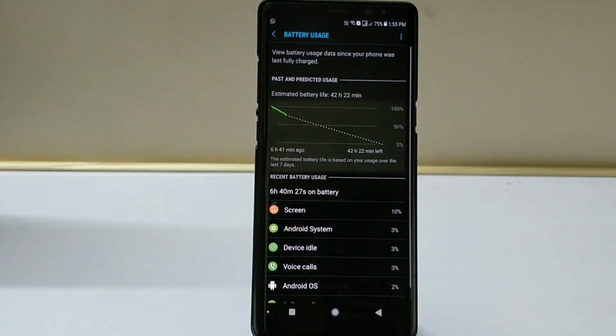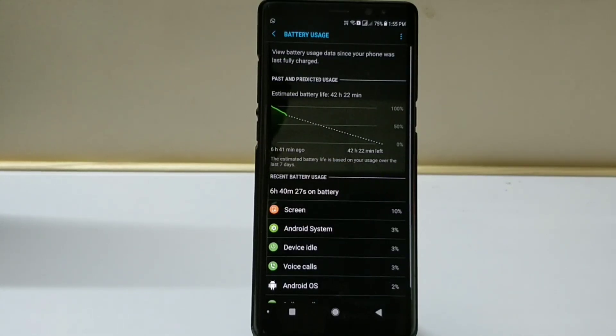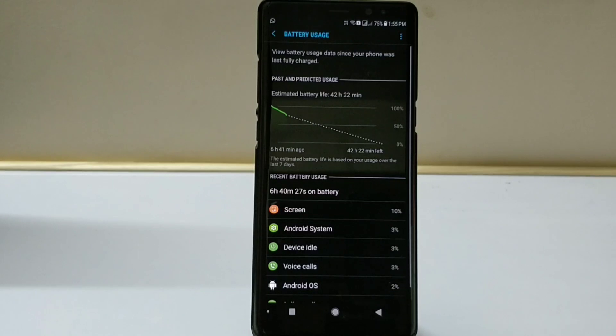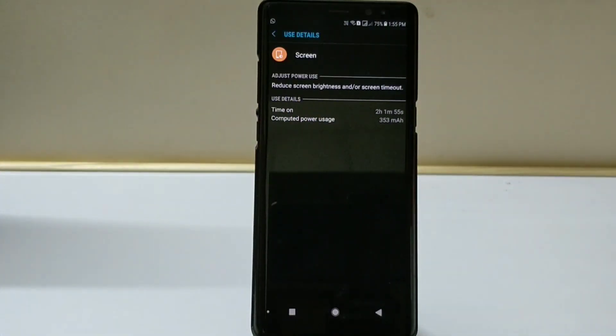This is the first screenshot right after wiping the cache partition. As you can see, battery drained down to 75%. I'm able to get almost 6 hours of battery life and the screen on time I received is almost 2 hours.